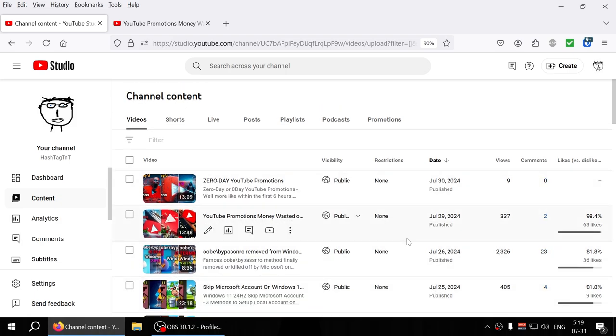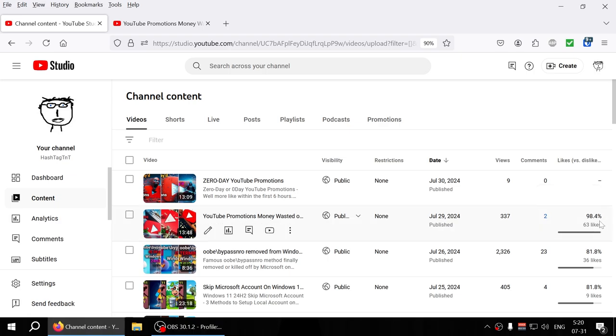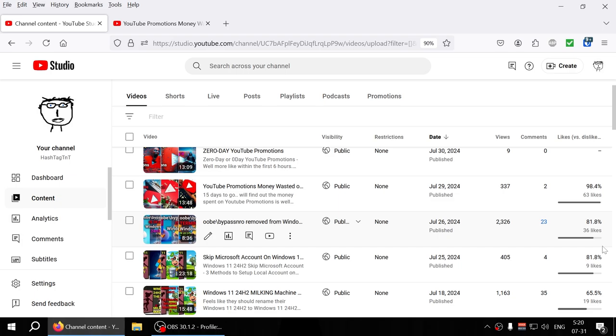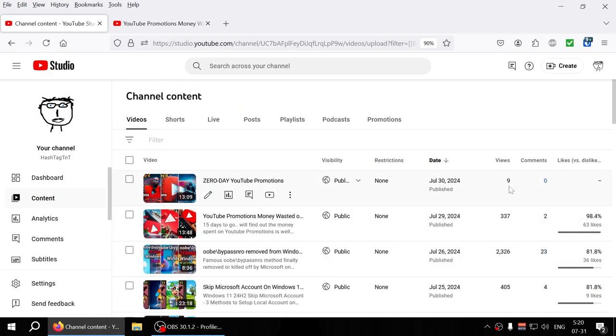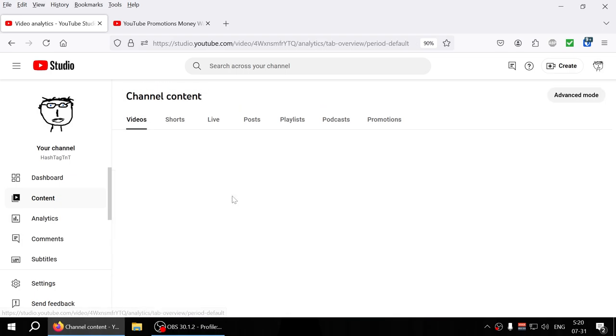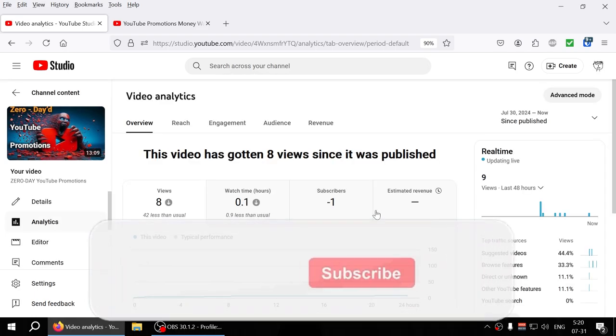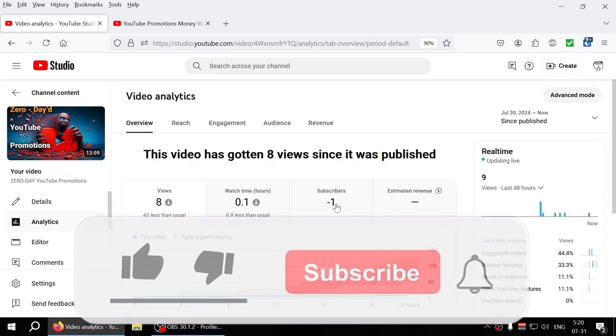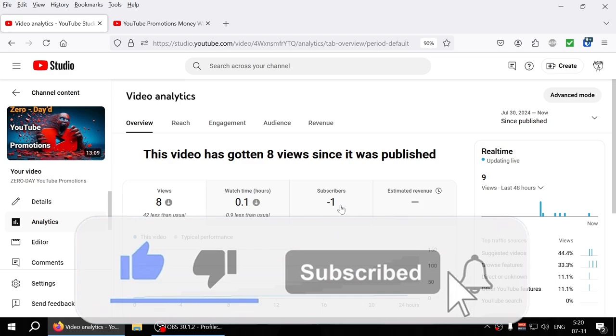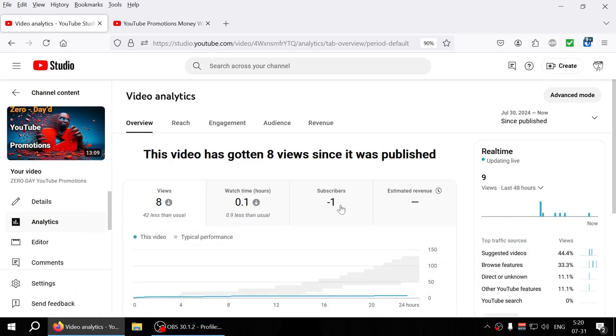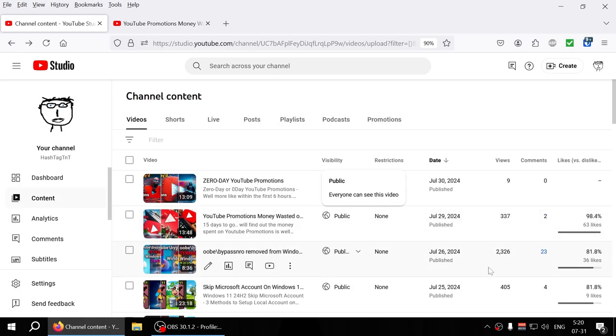But look at the likes that I'm getting, right? So it's like 63 likes versus one dislike, so 98% they're liking it. This one that I did yesterday only got nine views and not a whole lot of subscribers from that, so actually minus one. I don't know who you were but I hope you'll come back.